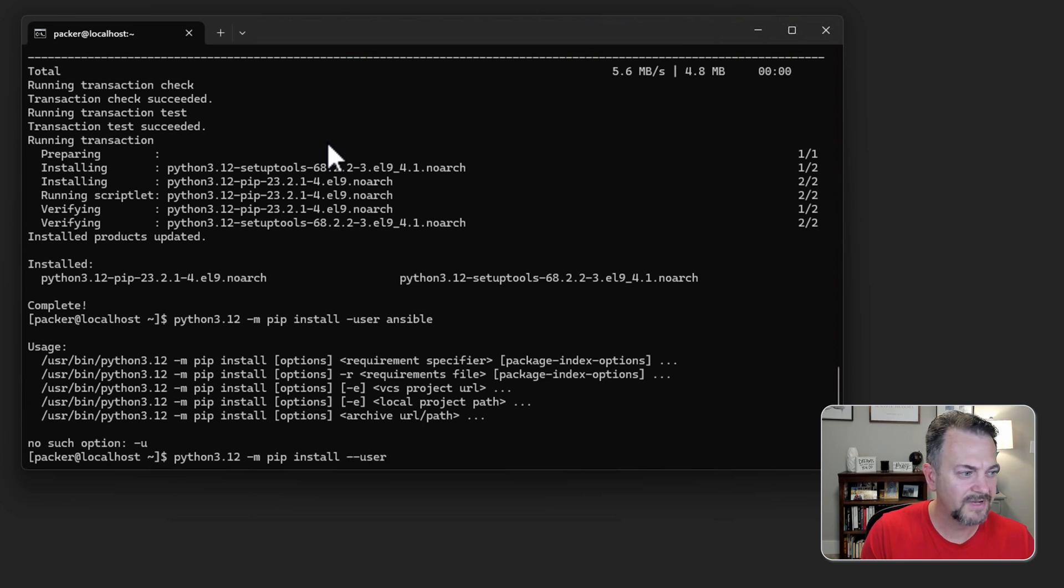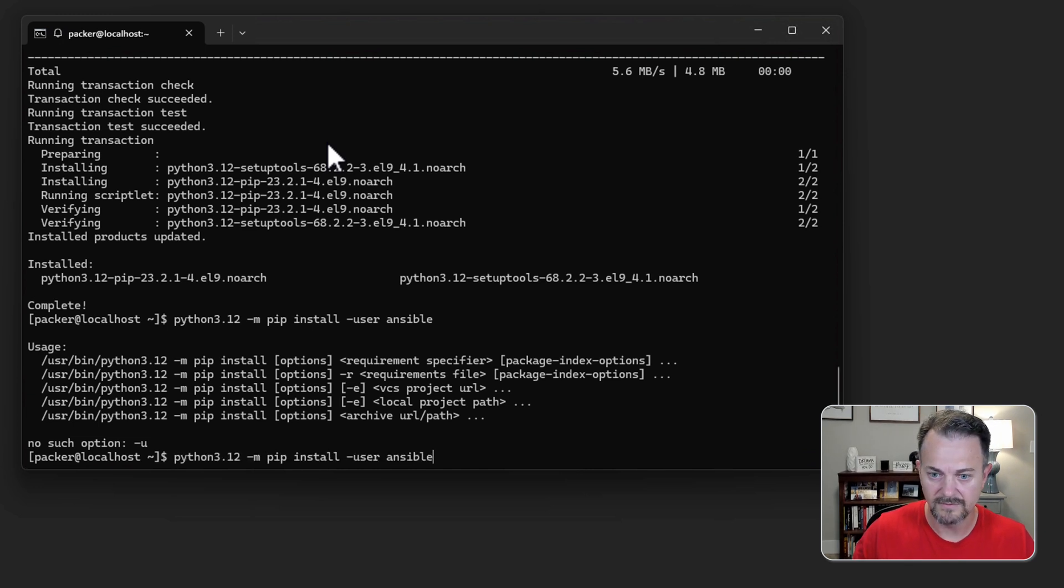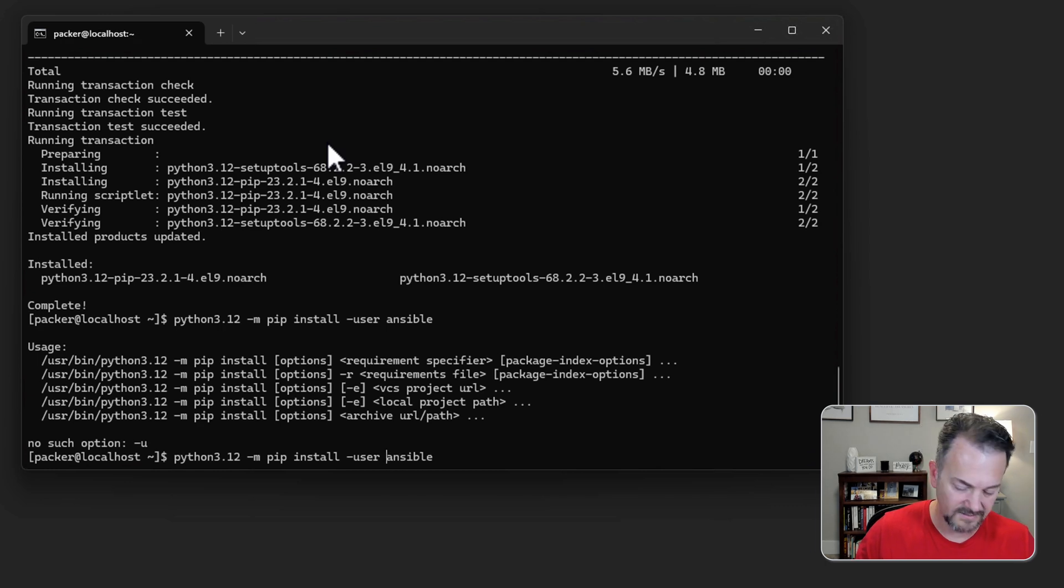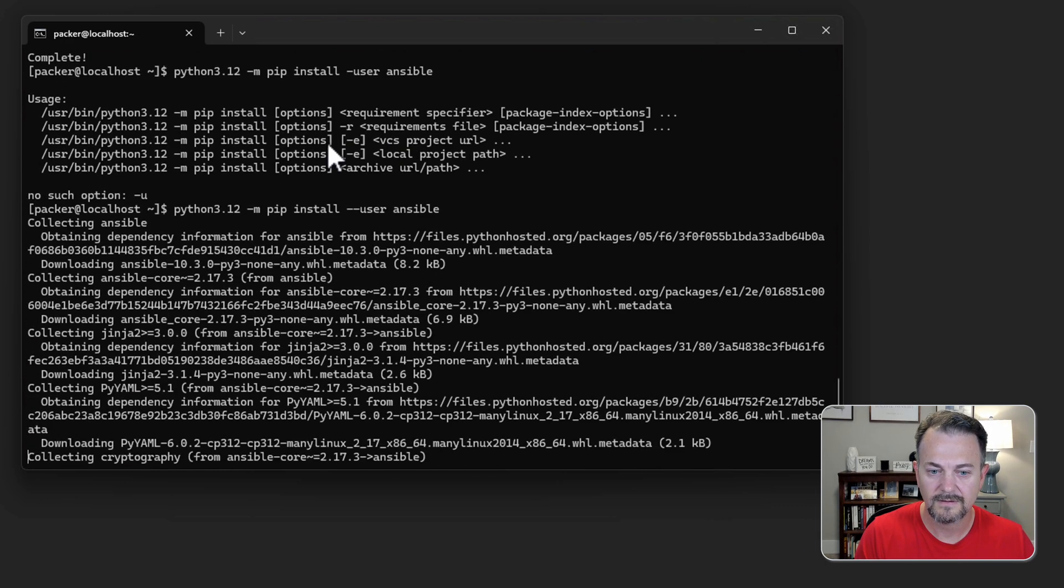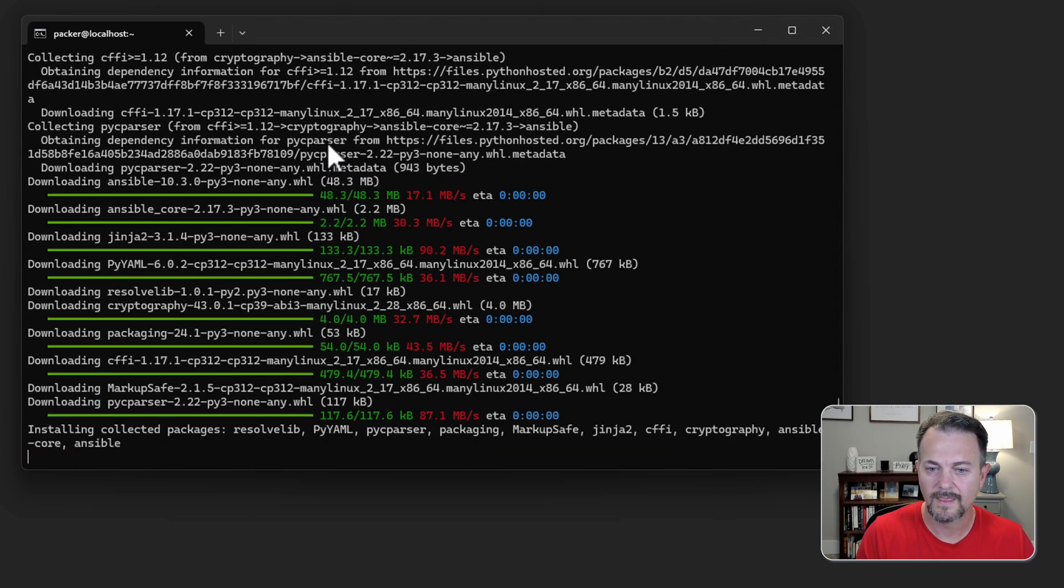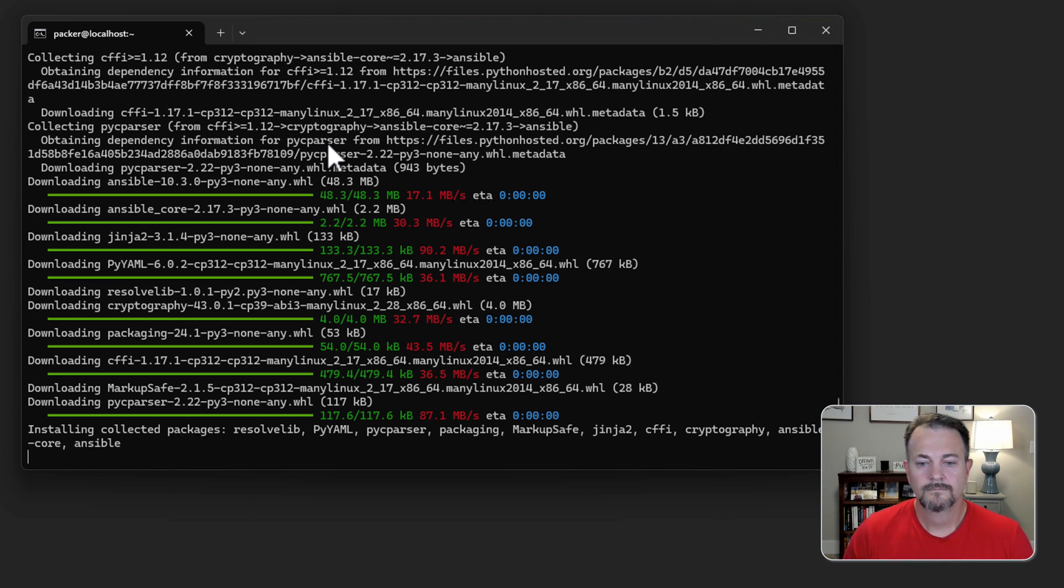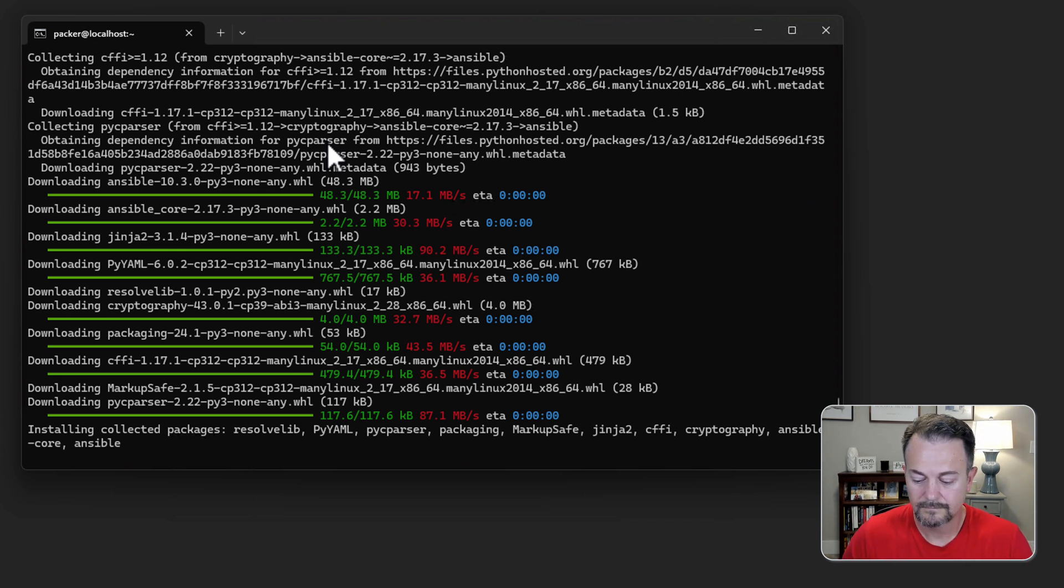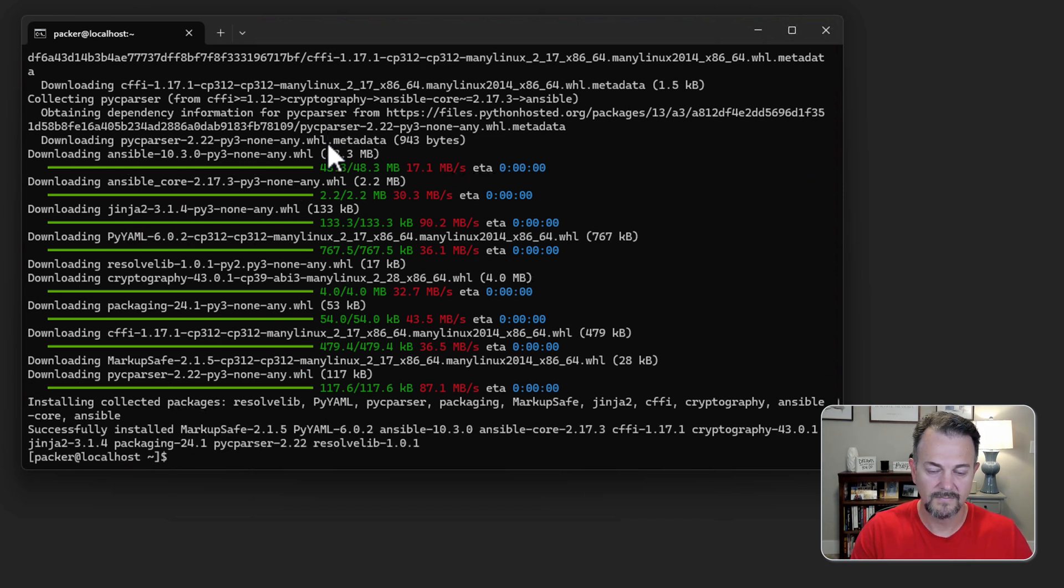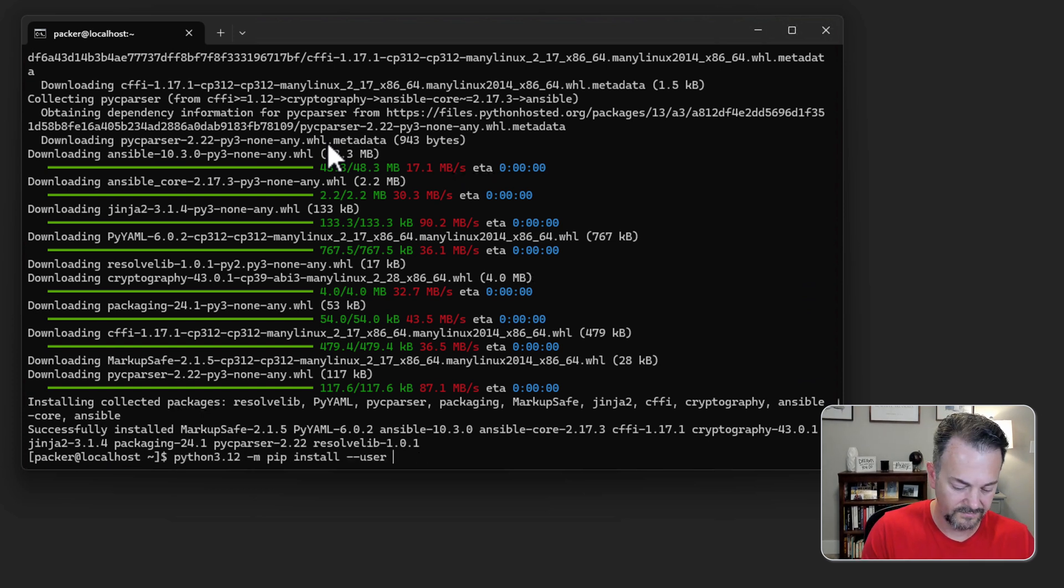That's two dashes. Actually I made a mistake. Let's fix that for the ansible install. That should have been two dashes. Now it's installing. Now that ansible is installed we'll go ahead and do the installation for pywinrm.